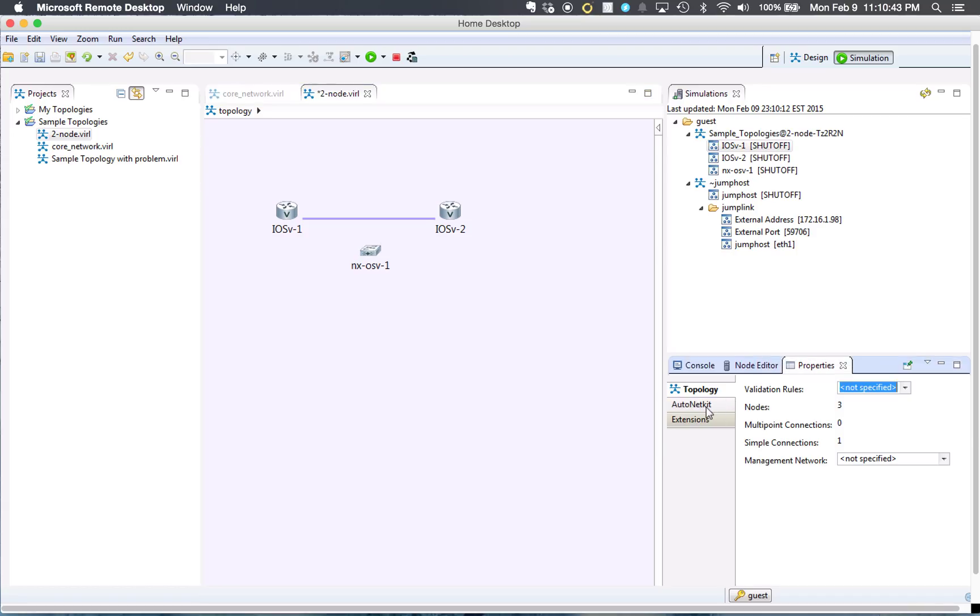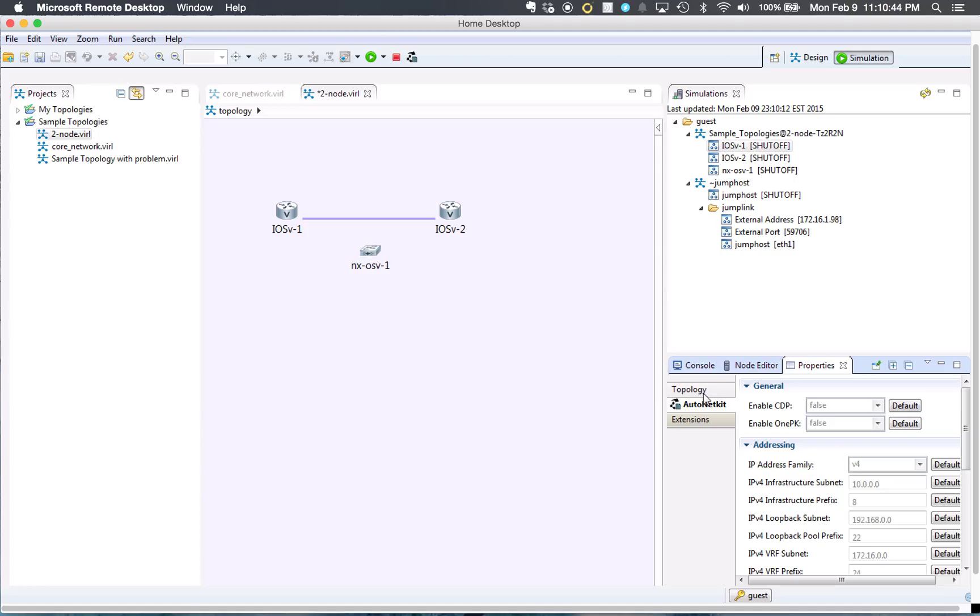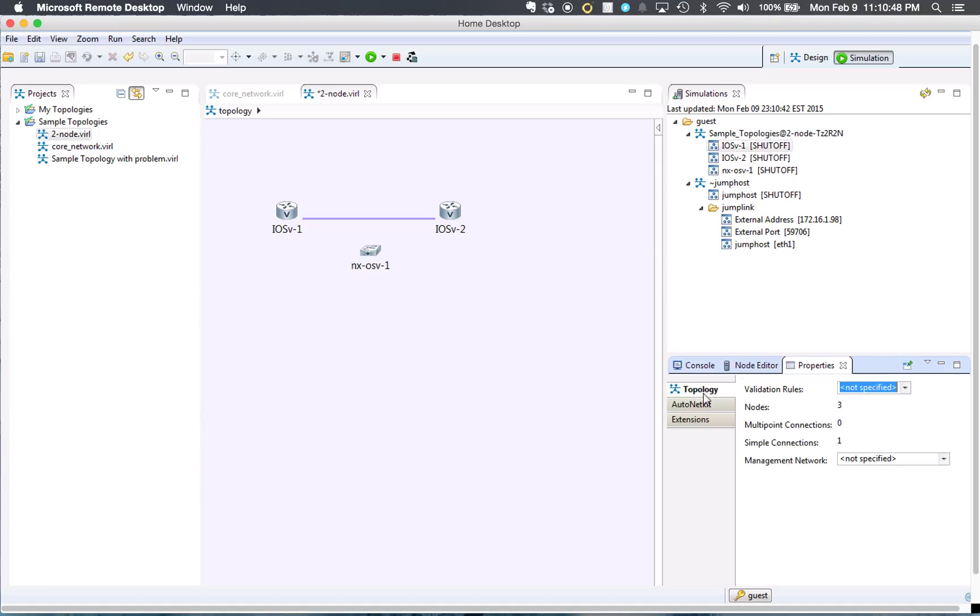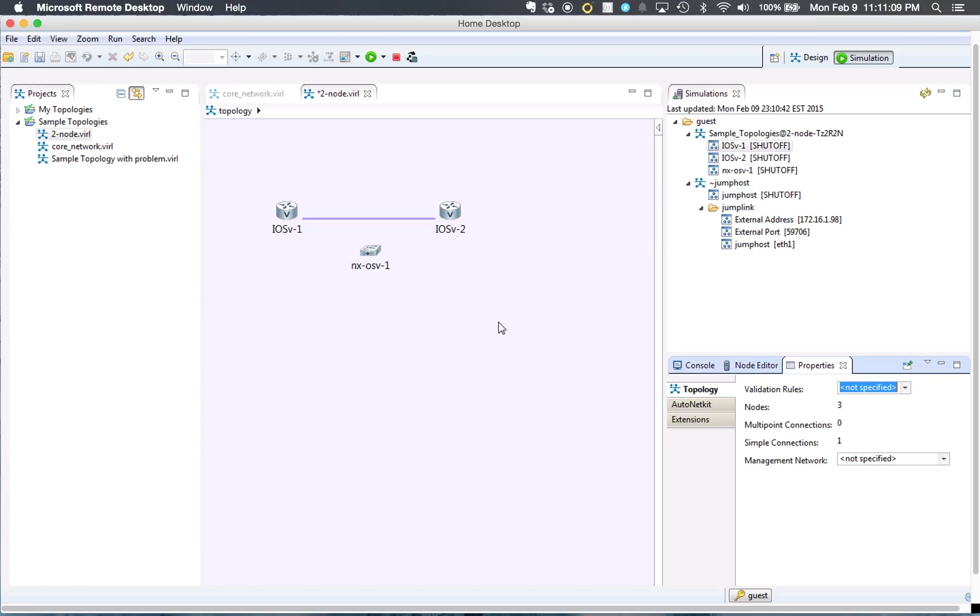And then you got this auto-net kit thing that I think is actually pretty awesome, but I haven't gotten into it. It basically can automate your network so you don't necessarily have to worry about configuring every single command for BGP, AS numbers, and all that good stuff. So, I like that feature. It's just that I'm not sure if I'll ever get into this.